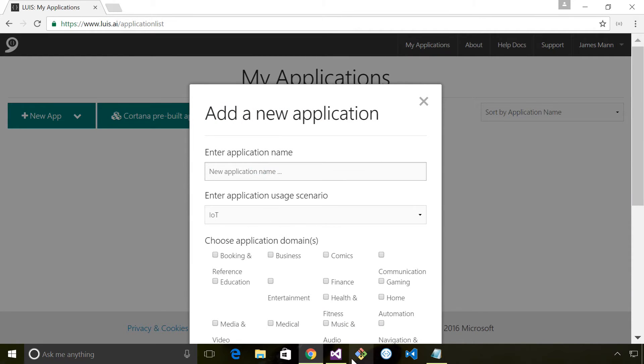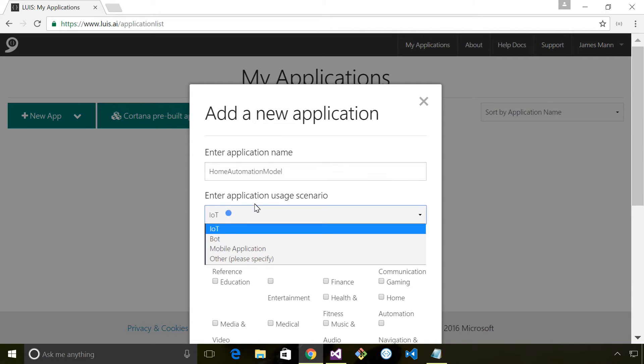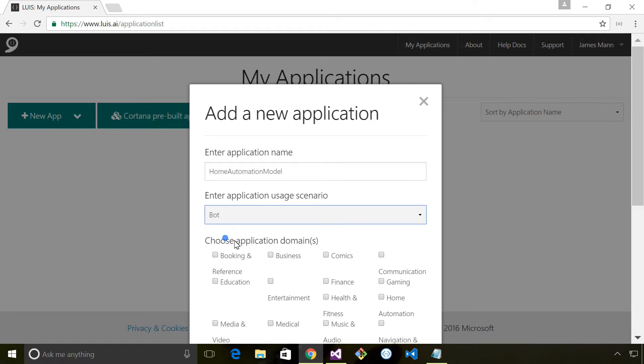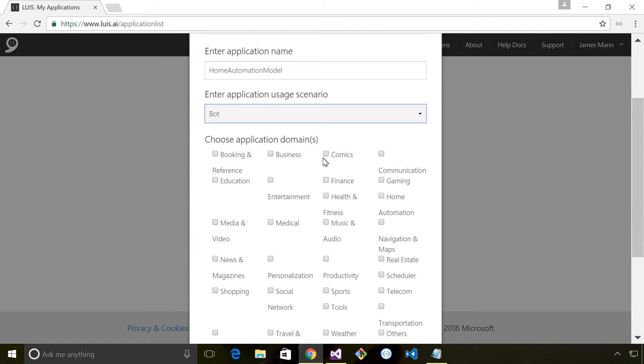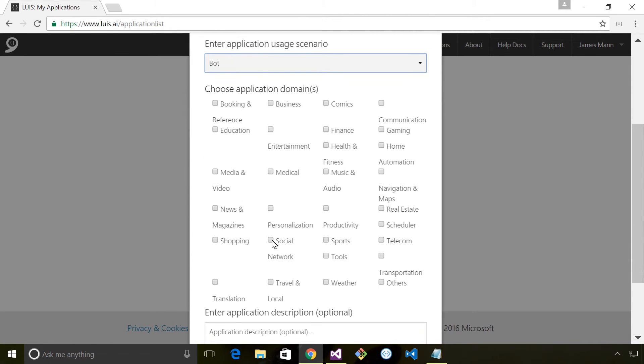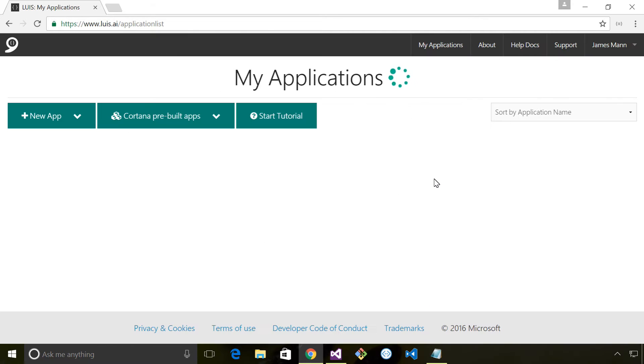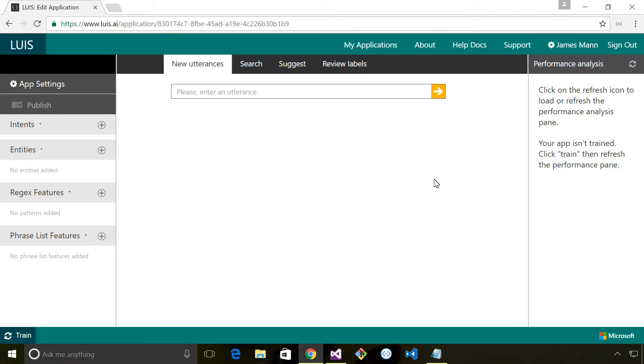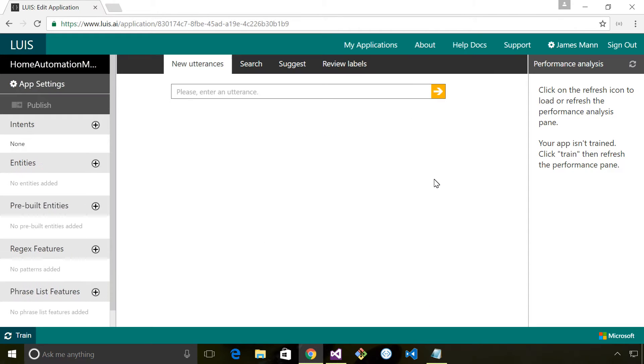I'll call it automation. The application usage scenario is going to be bots and we pick an application domain. Here I'm going to say automation and click add and that'll take a moment to create the application.